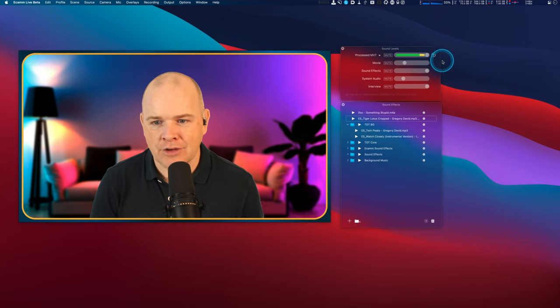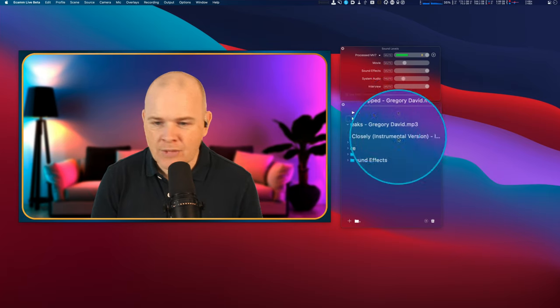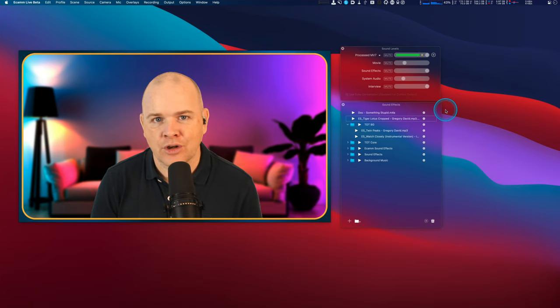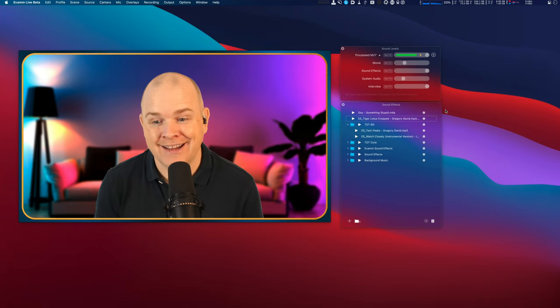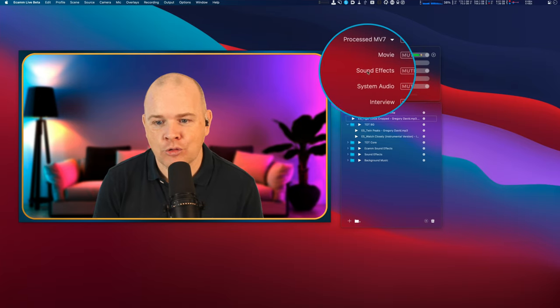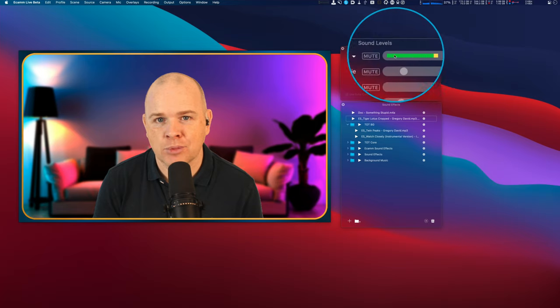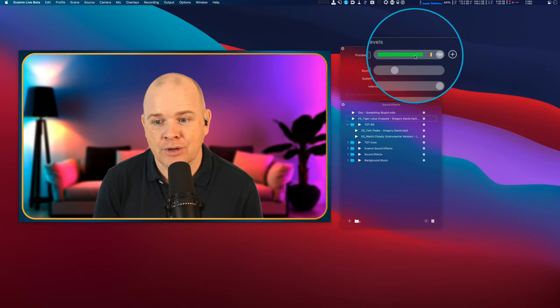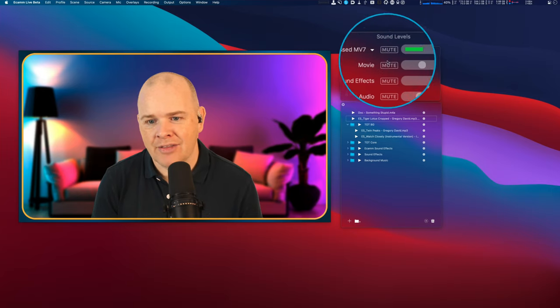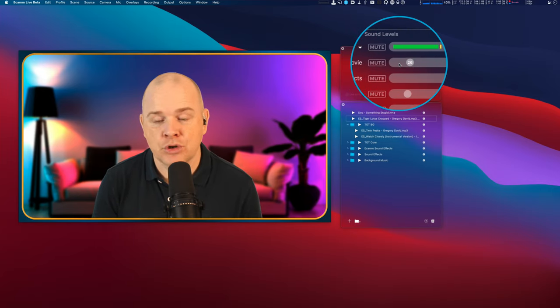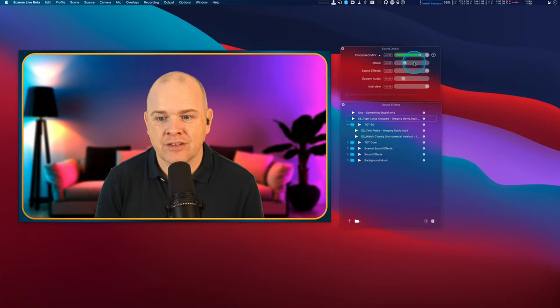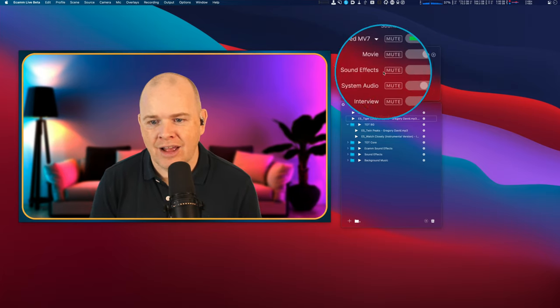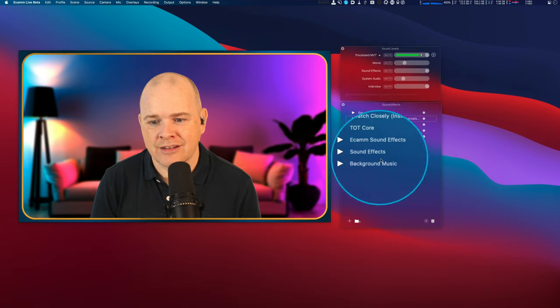So I've got my Ecamm Live with my sound levels window over here and I've also got my sound effects window. Now anything that you've got in your sound effects, things like music and sound effects, are controlled by this sound effects volume slider here. You can see at the moment because I'm speaking, my microphone input is bouncing up and down, so that's obviously picking my voice up. Then the next one down we have is movie volume, so if you've got movies in your scenes and things like that then this is where you set the volume for that.